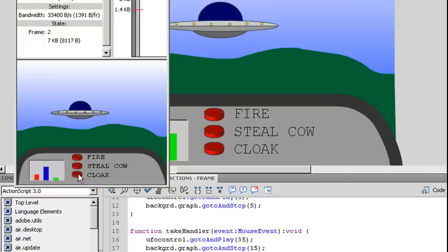So just a real quick way of how you access movie clips with action script. You reference them by the instance name. And if it's a movie clip within a movie clip. You reference the container movie clips. Instance name. Dot. And then the inner movie clips name. And then you can access its properties very easily.